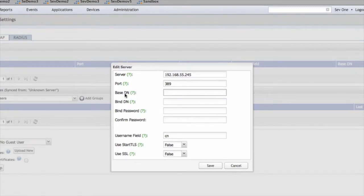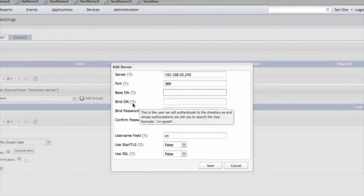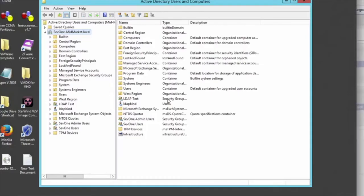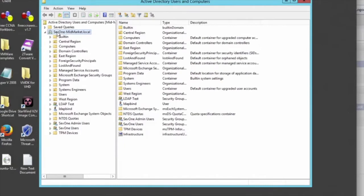And here you're going to need the base and bind distinguished names. So in order to get those, you're going to flip over to your server, and the base is going to be the domain here. As you can see, SEV1, MidMarket, Local.